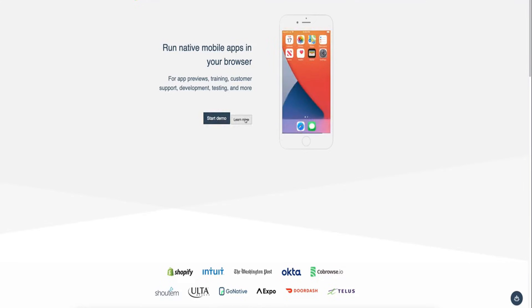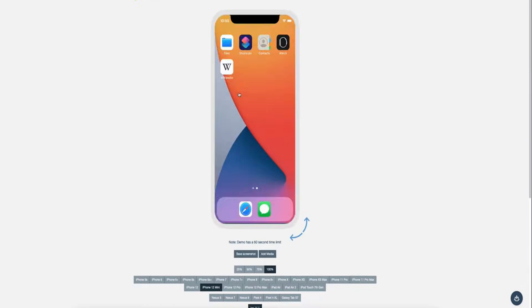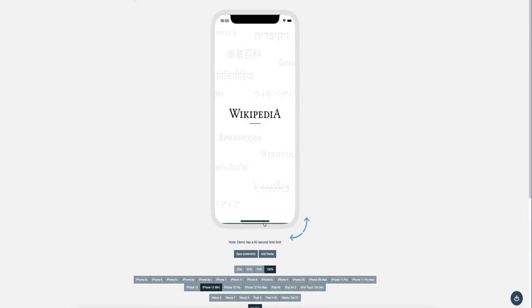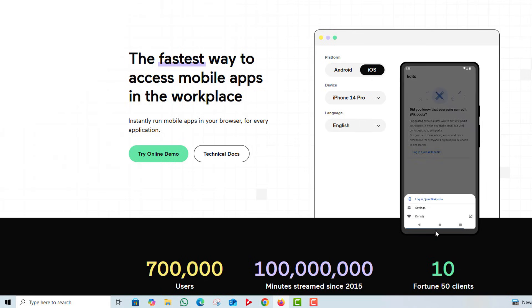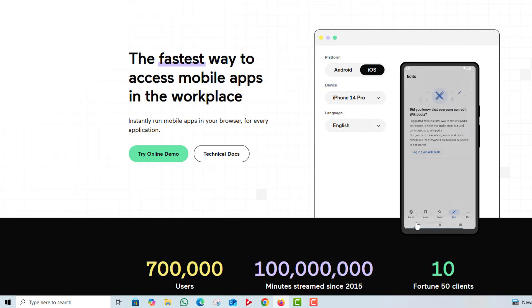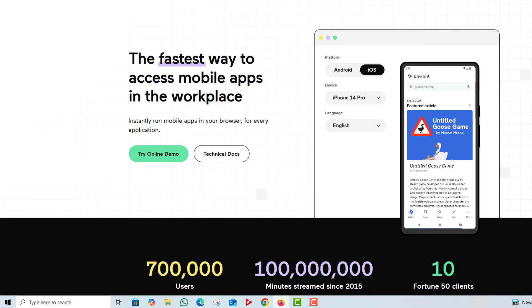It's perfect for developers who want to test their apps without the hassle of setting up a complicated environment. Appetize.io offers real-time testing, debugging, and app demonstrations, making it a favorite among developers and QA testers.